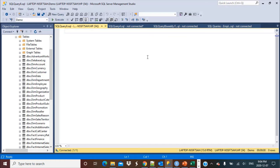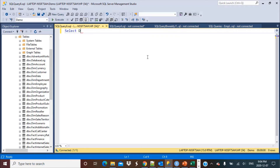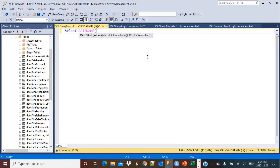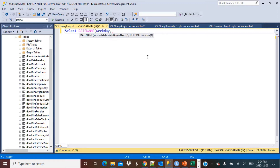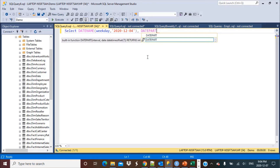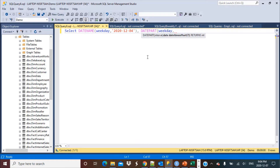The first step is to write a SQL query to identify whether the weekday is a Friday or not. For that, we are going to make use of two date functions. The first is the DATENAME function, where we pass the weekday as an interval and a source input date. The second is the DATEPART function, and we are going to pass similar parameters to both.